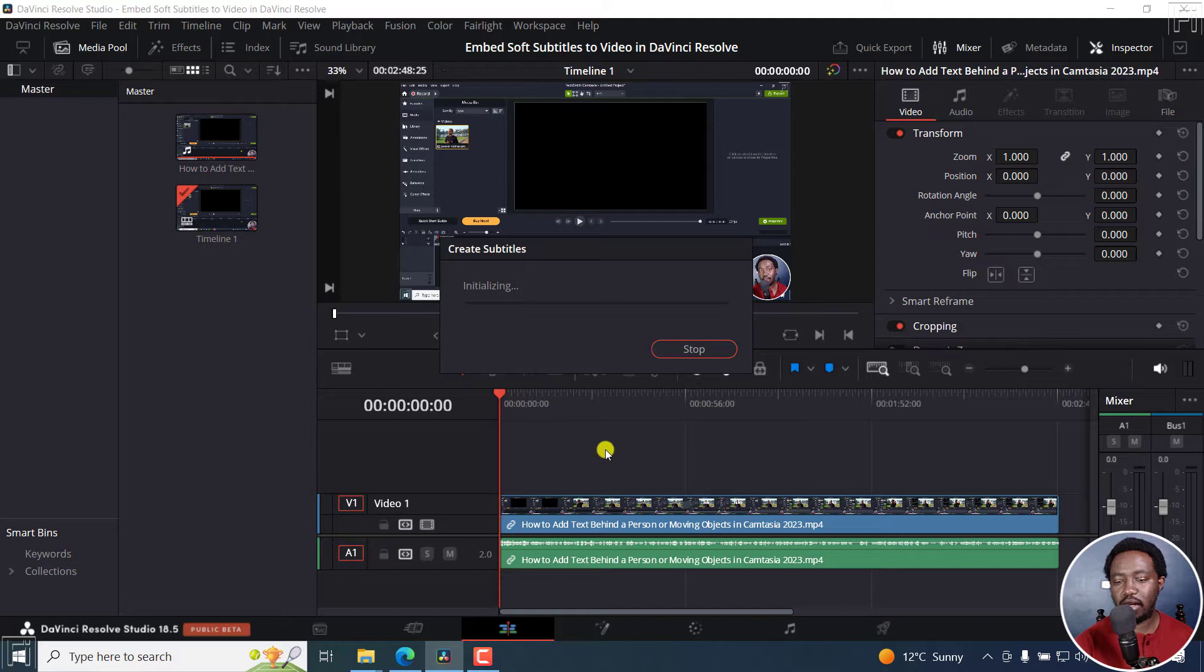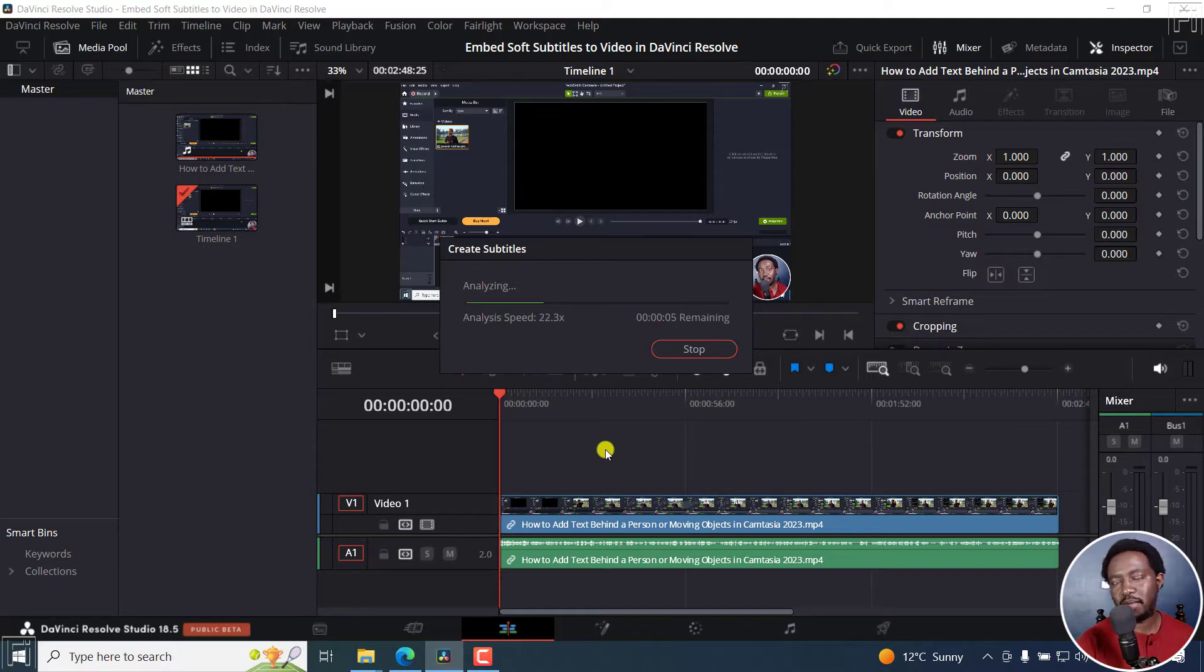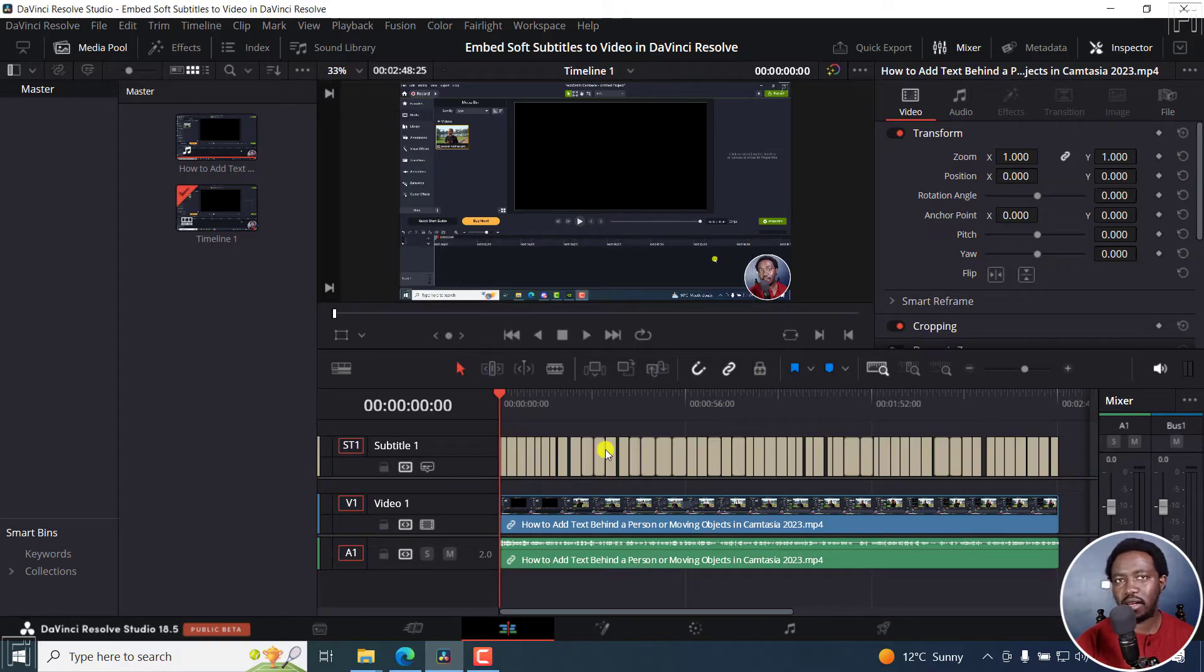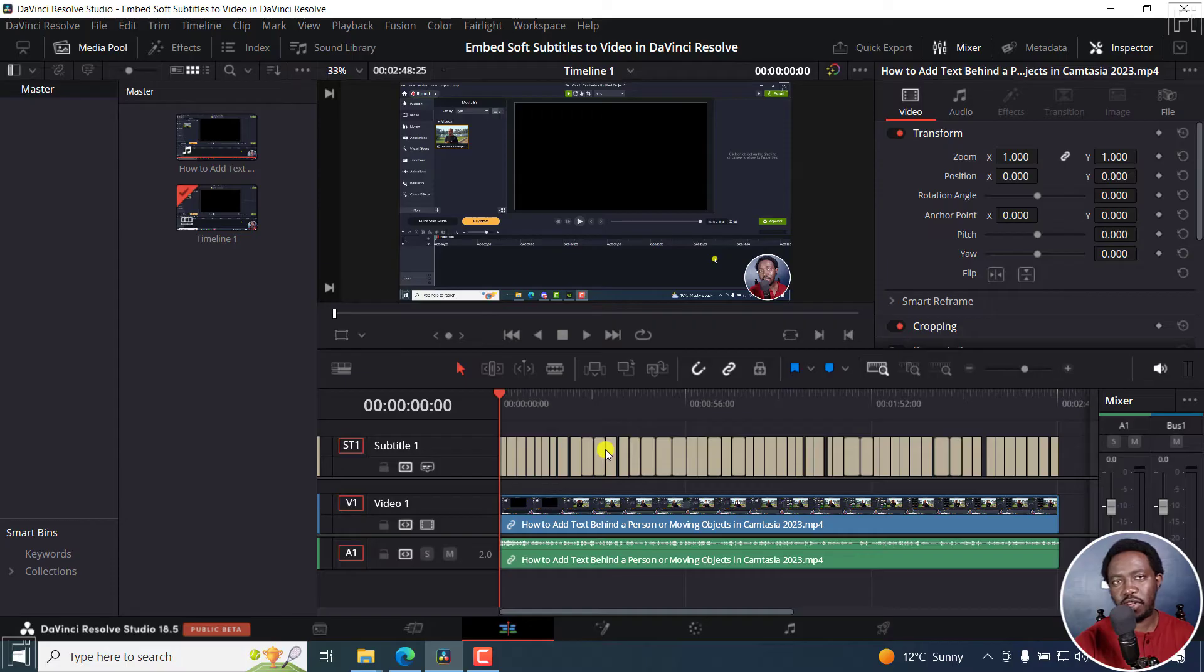The reason I'm doing this is you may want to upload the subtitles as closed caption files on YouTube, Facebook, or any other place that needs an SRT subtitle file.